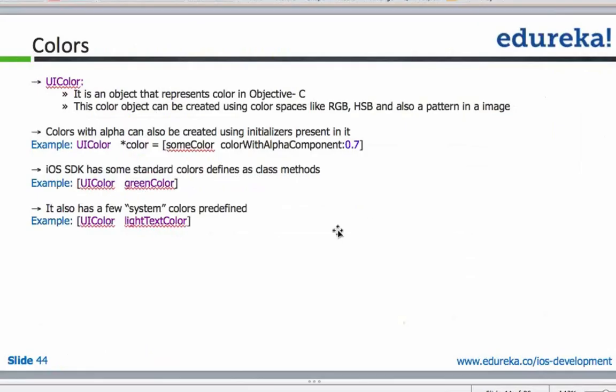UI colors are very important for any programmer doing UI. Every color is represented by this object. You can also create your own specific colors. There are certain system built colors like black and green.